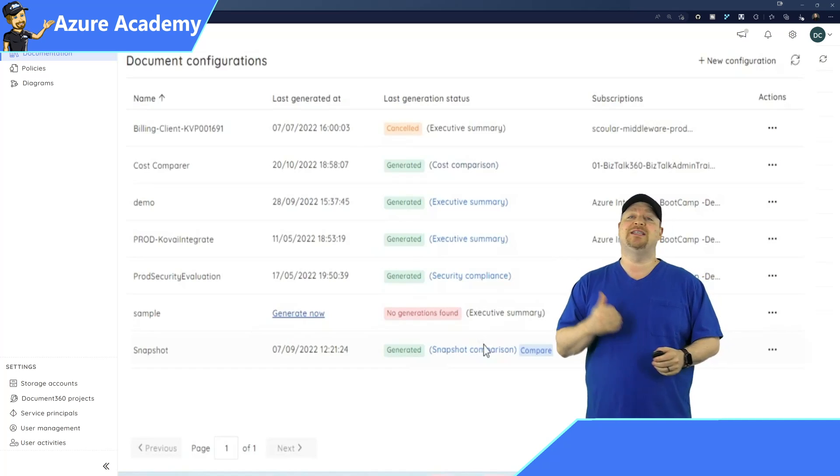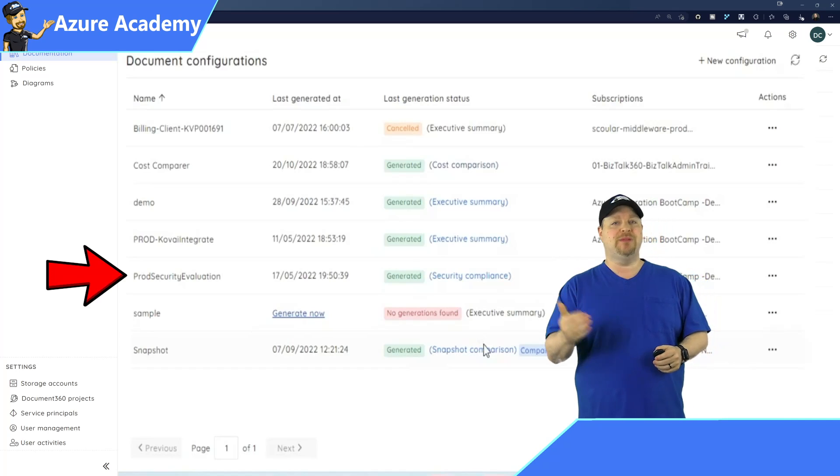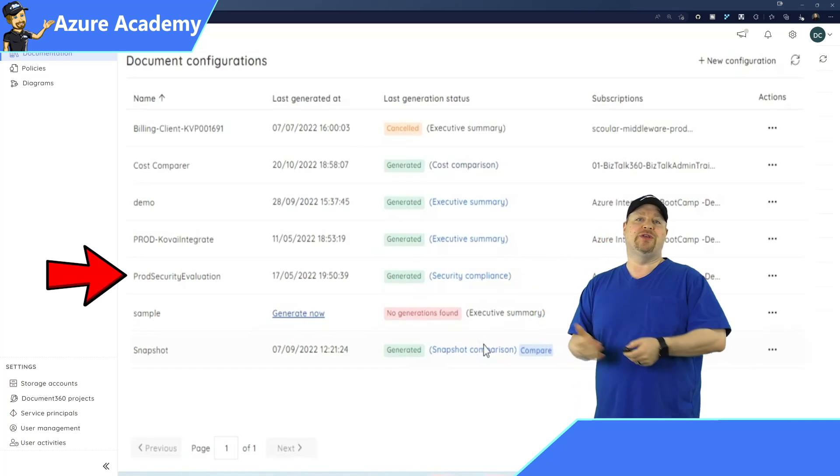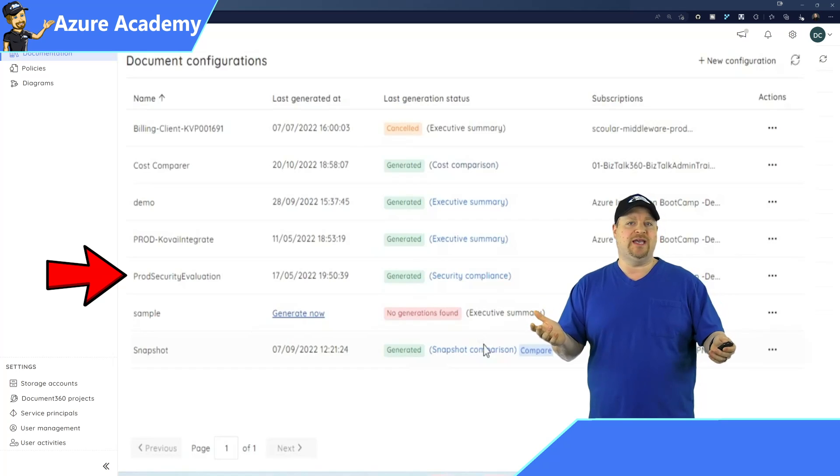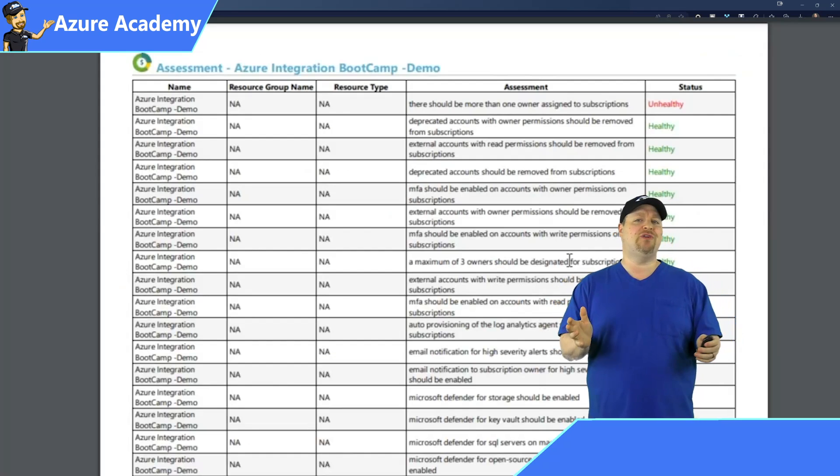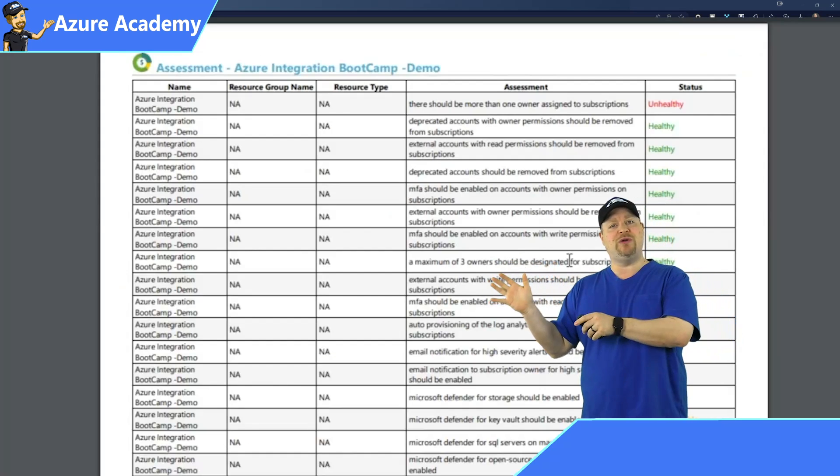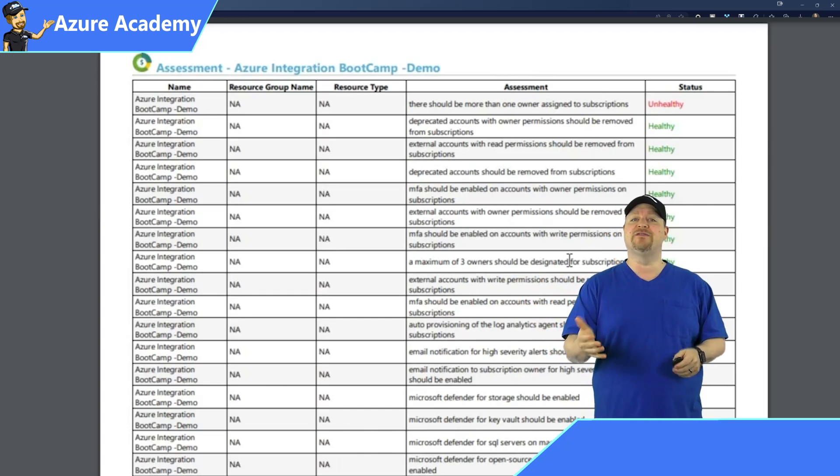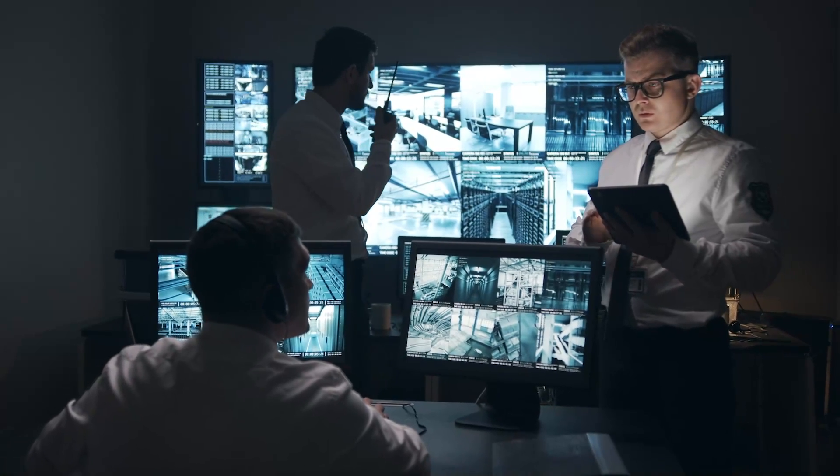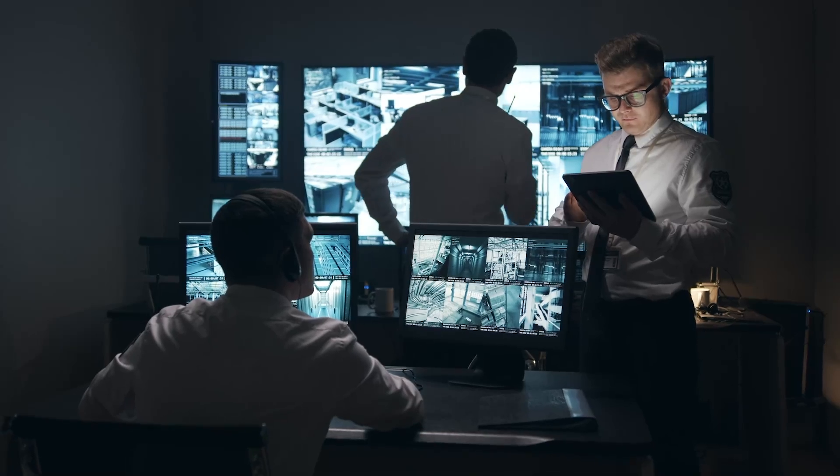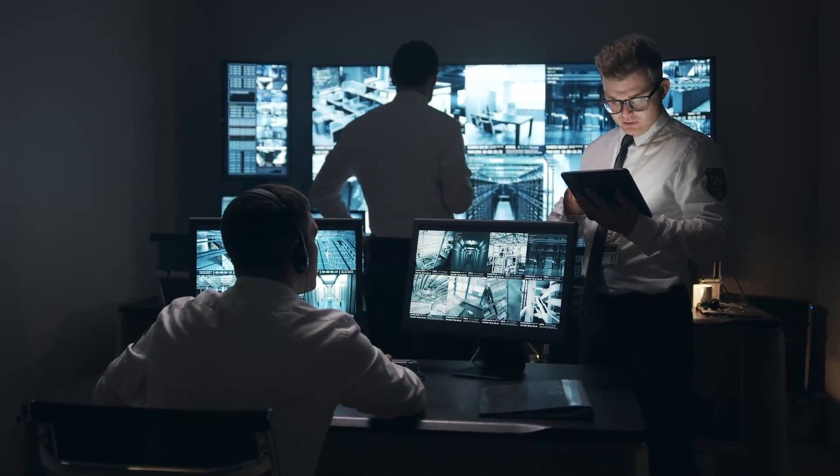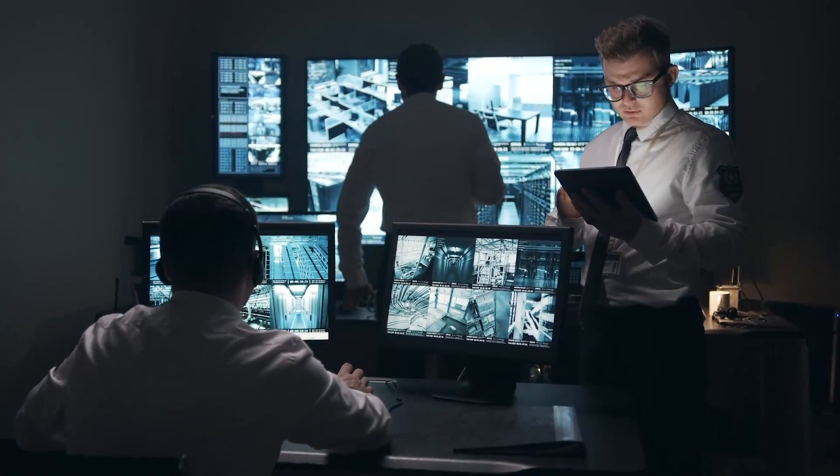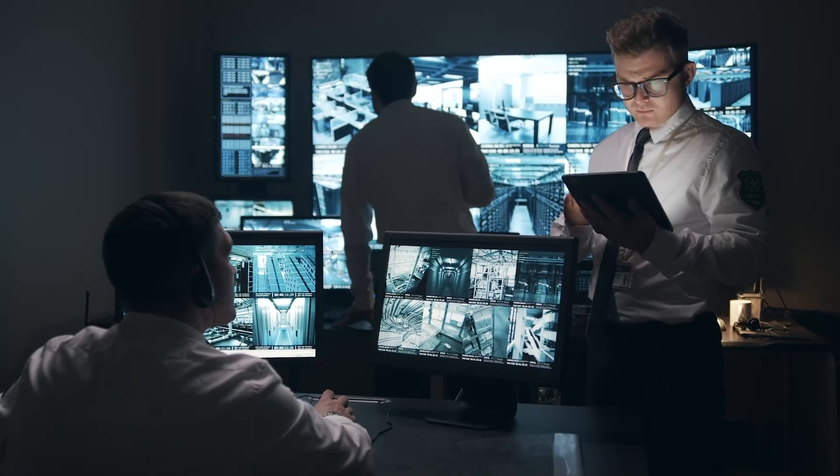Another report here is the security compliance report. And this would go over to the security team. Now, depending how your company is structured, those security folks could address those things themselves, or they'll reach out to the technical owners and make all the changes necessary to your resources so that everything's in compliance.